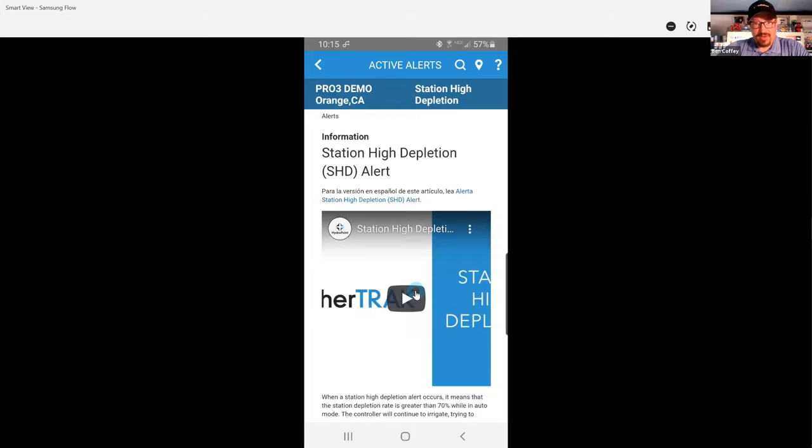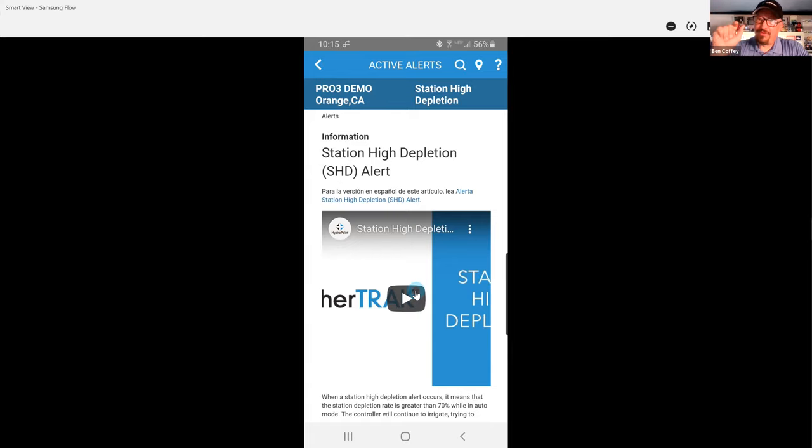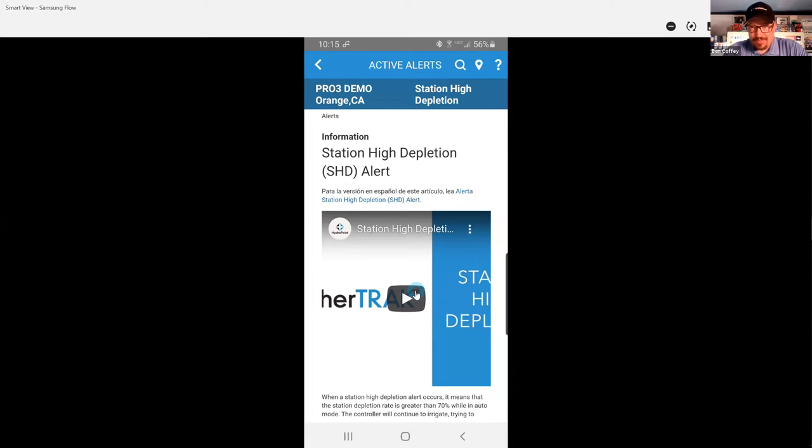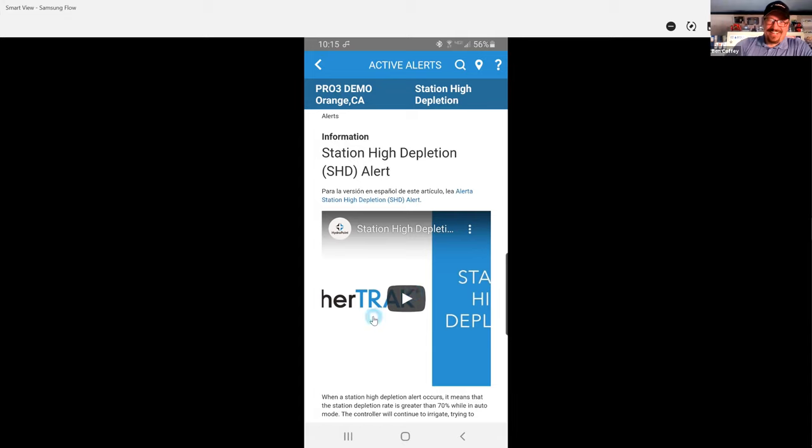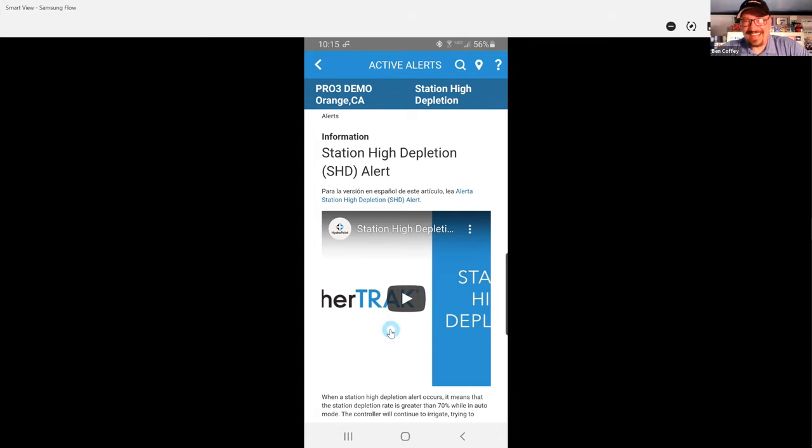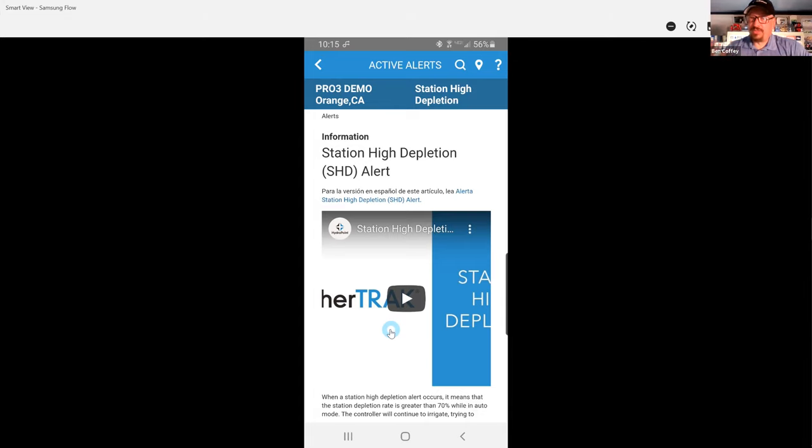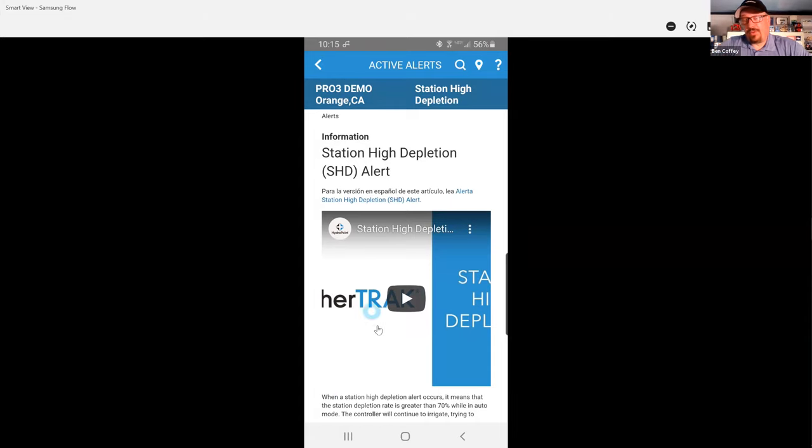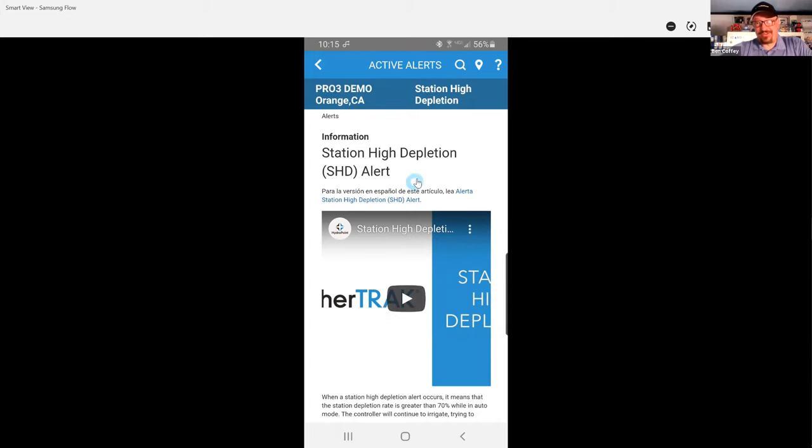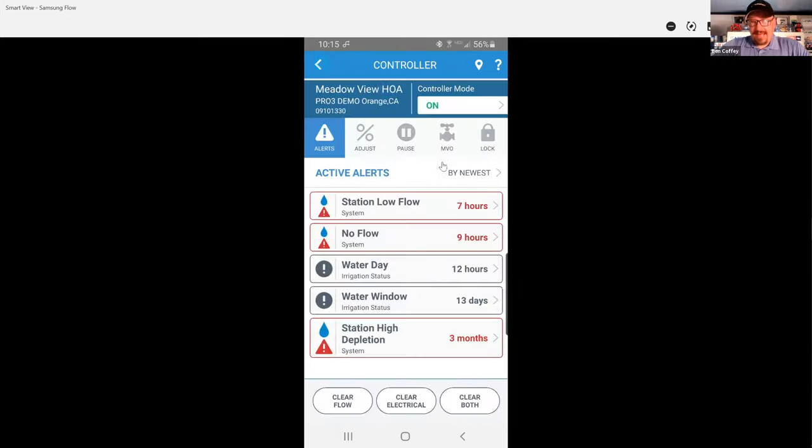I made each alert—I made a video for each individual alert, designed to be two minutes. Not always two minutes, sometimes they're longer. I know station high depletion takes me longer than two minutes to get through. But in this video, I address what the alert is, what it means, and what I as an irrigation tech would do to start to resolve this alert. In this case, if you watch this video, you'll see how to reset those depletions on weathertrack.net.